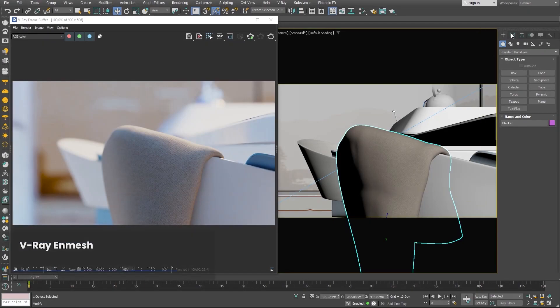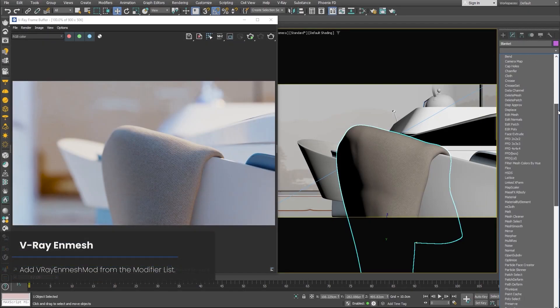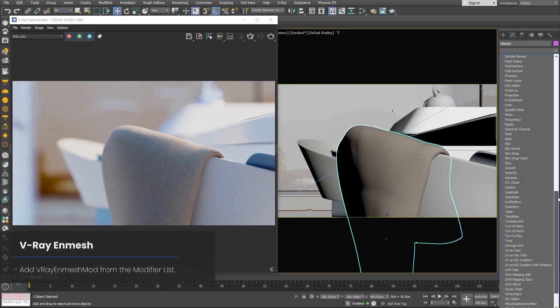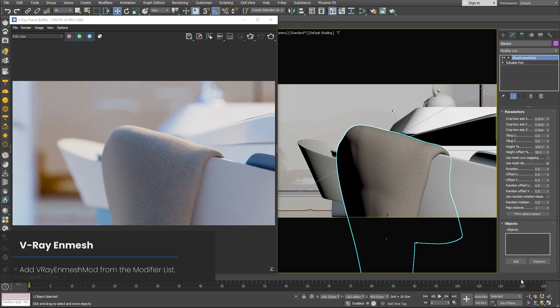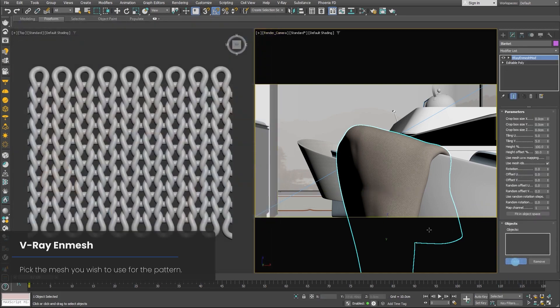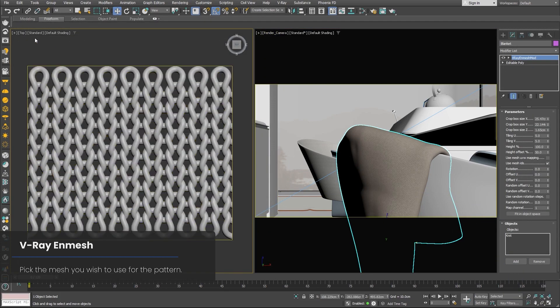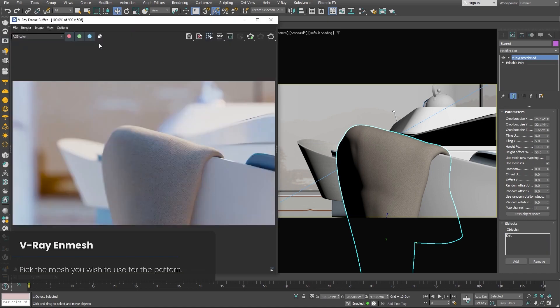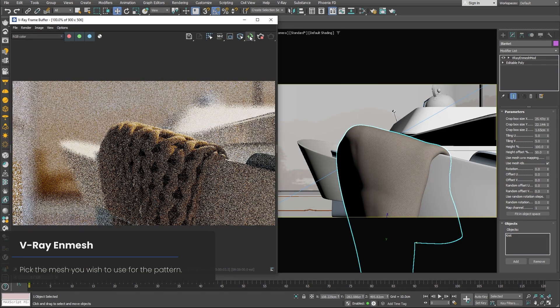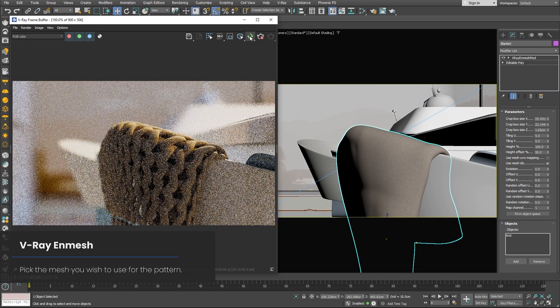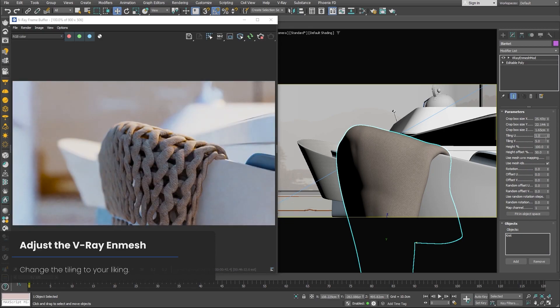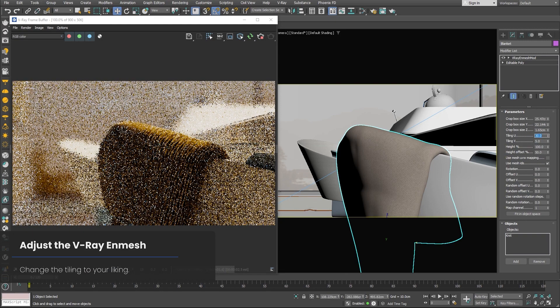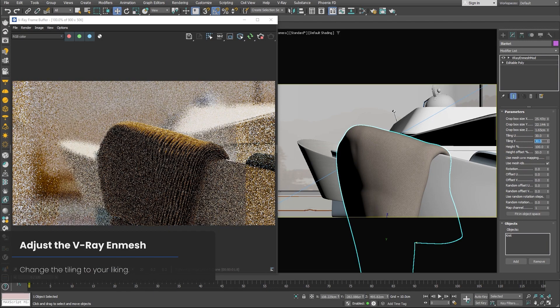To use InMesh, similar to the scatter, you need a base object like a plane. You also need the object you want to instance. And to use this new feature, you need to go to the modifiers and choose InMesh V-Ray modifier. Now all you need to do is choose the object you want to repeat. You might notice that nothing has happened, but if you jump to the render view, you can see the pattern created.